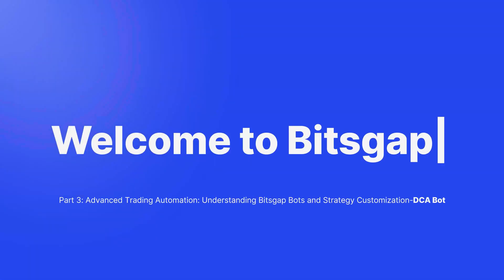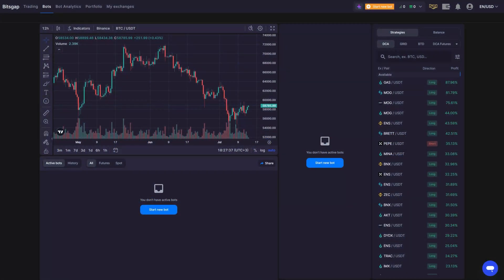Welcome to another tutorial on the Bitsgap platform. In this video, we'll see what Bitsgap's DCA has to offer.